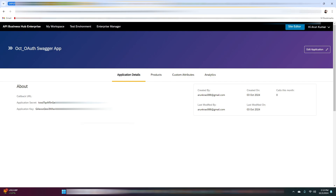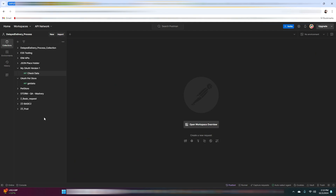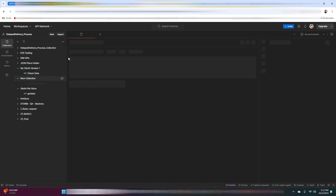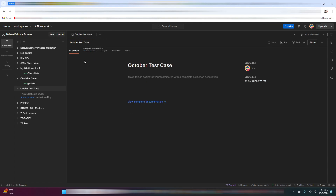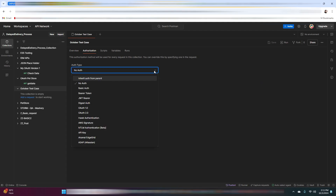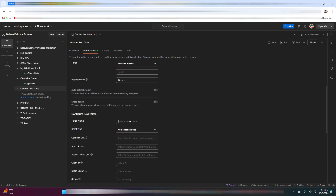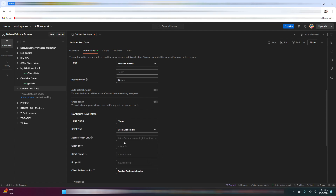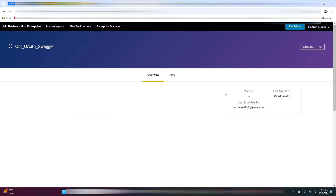Now it's time to test our API — navigate to Postman. First I will be creating a new collection and give it a name. Click on the Authorization tab; here you need to select the authorization type as OAuth 2.0. In the token name field, mention a token name of your choice. The grant type would be client credentials. The access token URL is the URL for the API proxy that you created for token issuance — copy and paste it in the access token URL field.